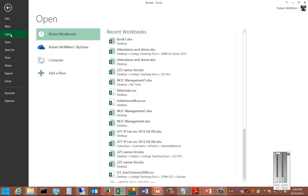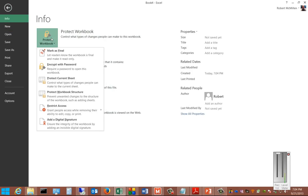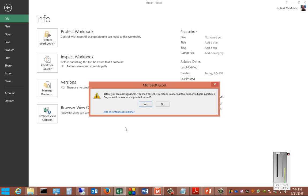From here, click on Info, Protect Workbook, and then click Add a Digital Signature.